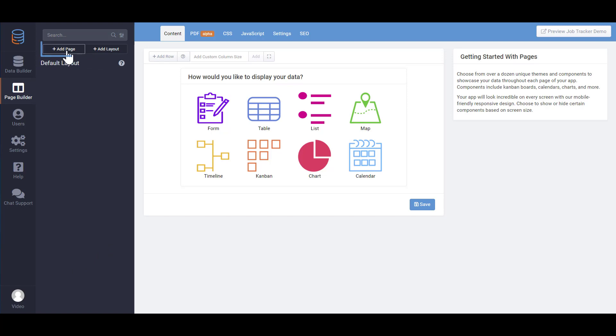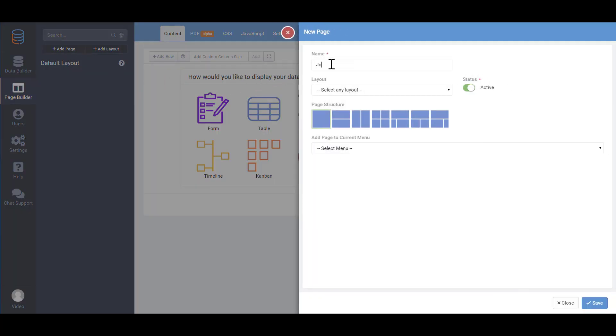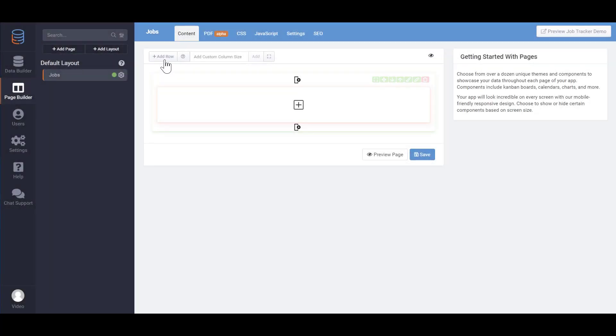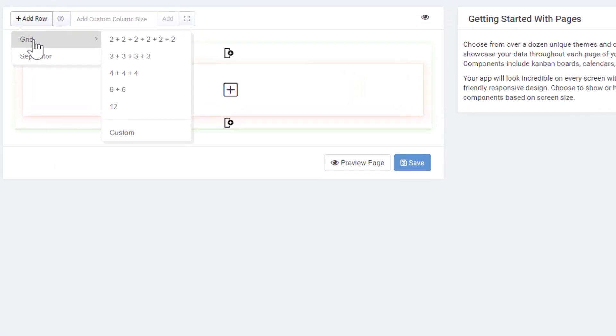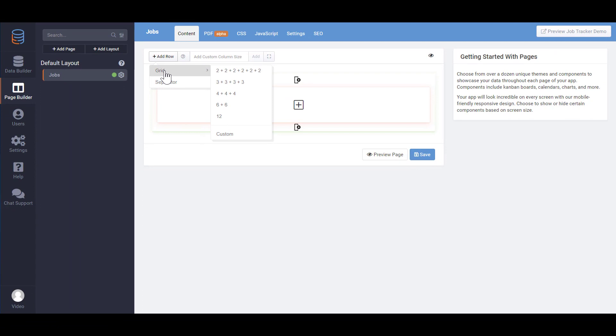Let's create a new page so we can add and view a table of our jobs. We'll assign it to the default layout and choose to add this page to the existing menu on the page. Pages are divided into rows and columns using the bootstrap grid system. From a bird's eye view, it works as follows. Each page can have unlimited rows and each row can be divided into any combination of columns equaling less than 12.